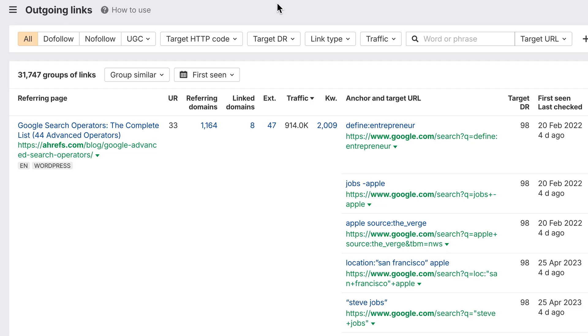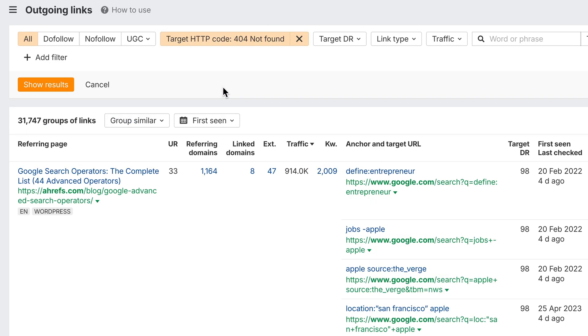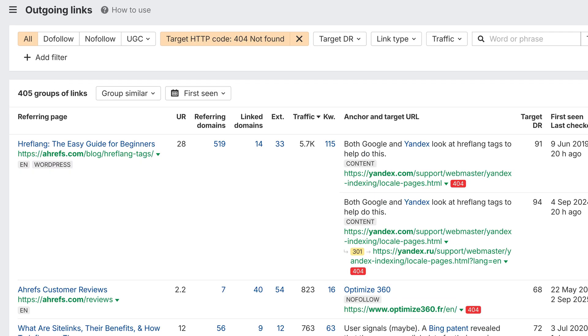And one more update. The outgoing links report now has a status code filter that lets you find broken outgoing links on your site. This fully replaces the old broken links report, which has been removed.